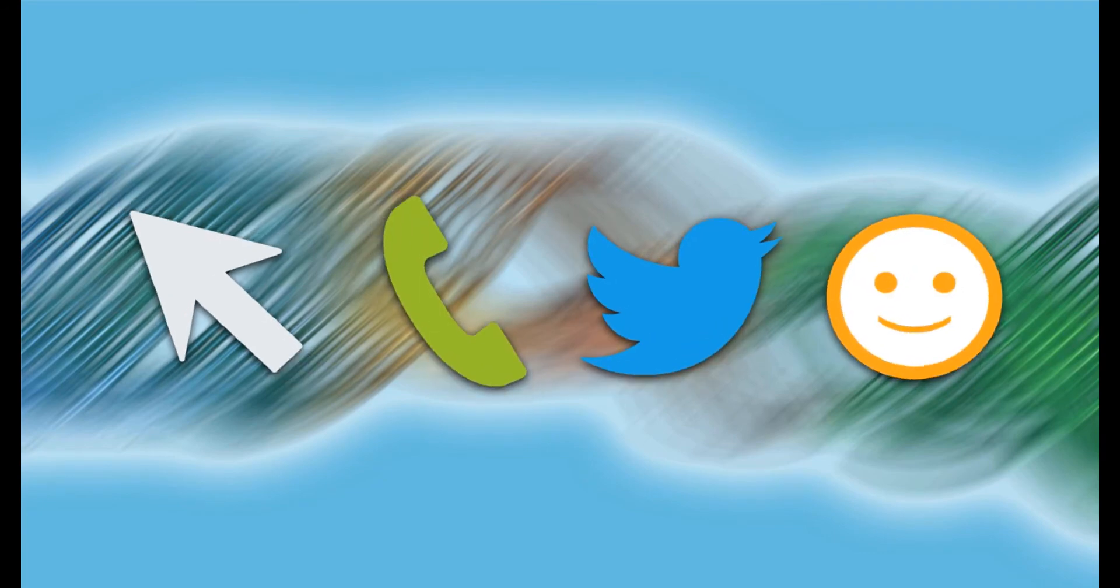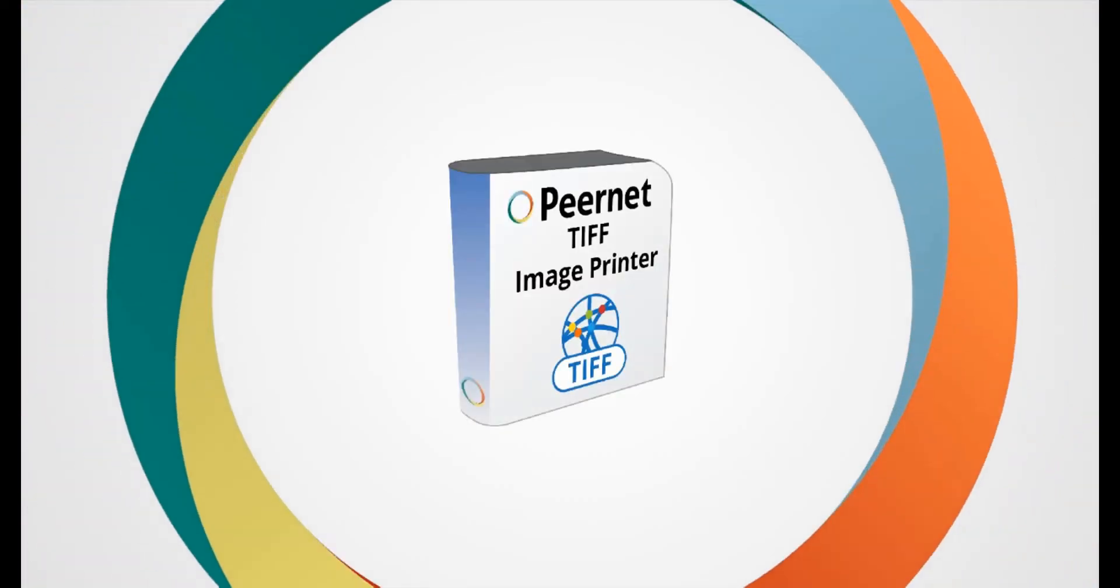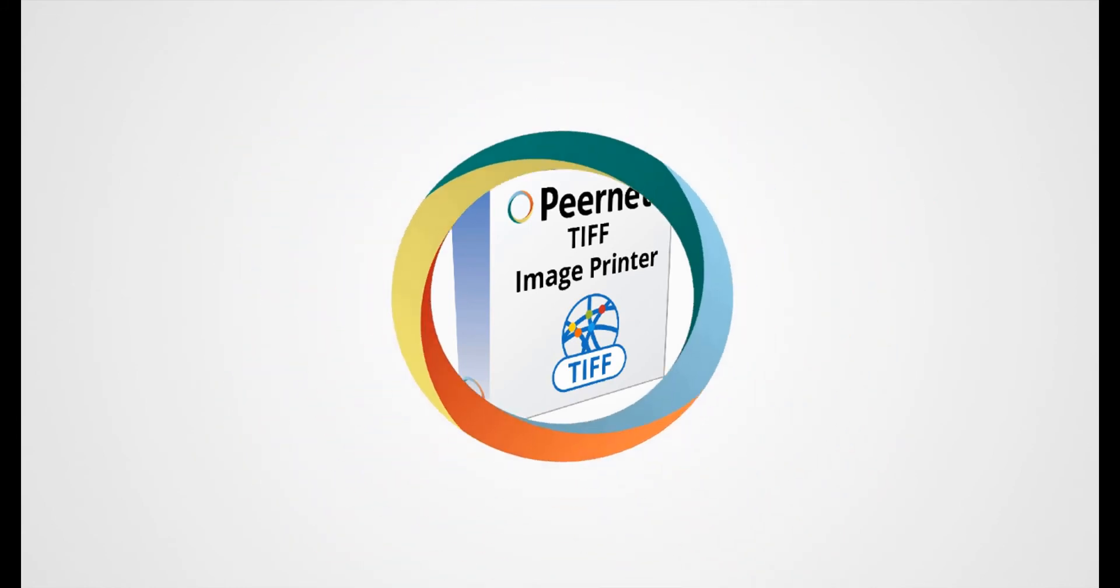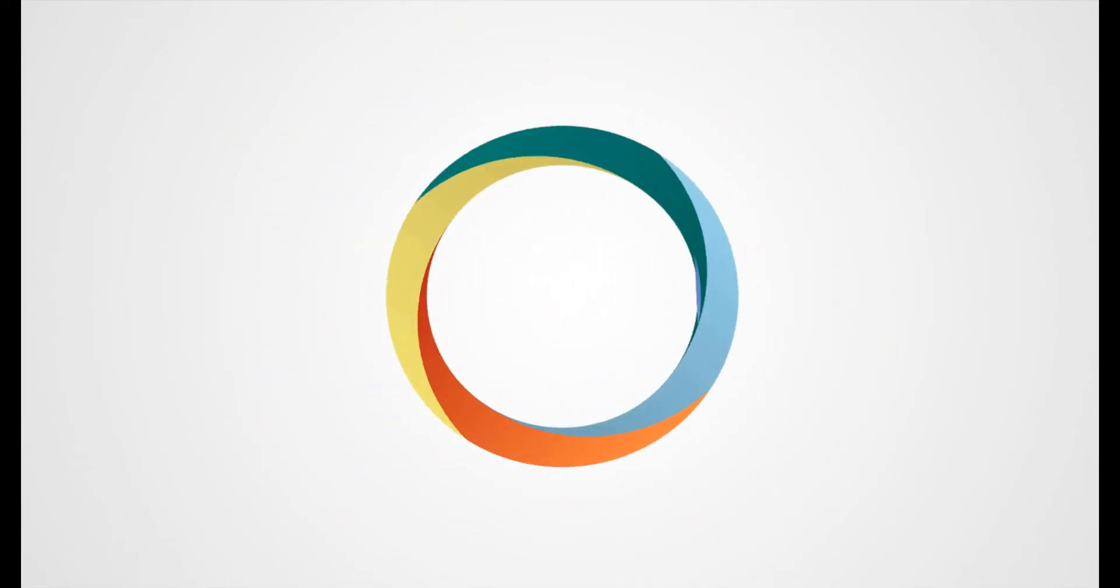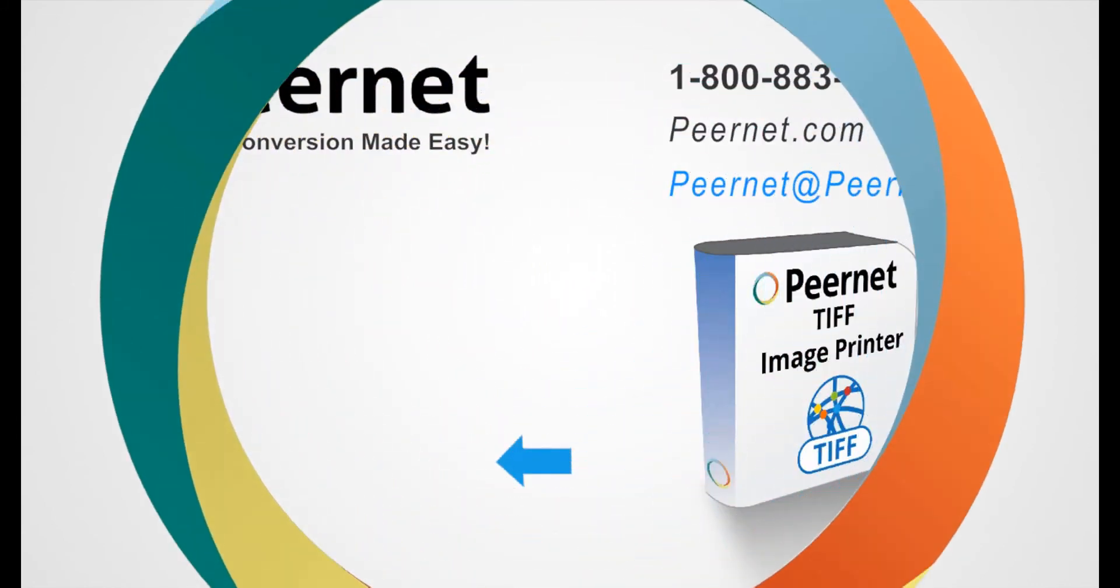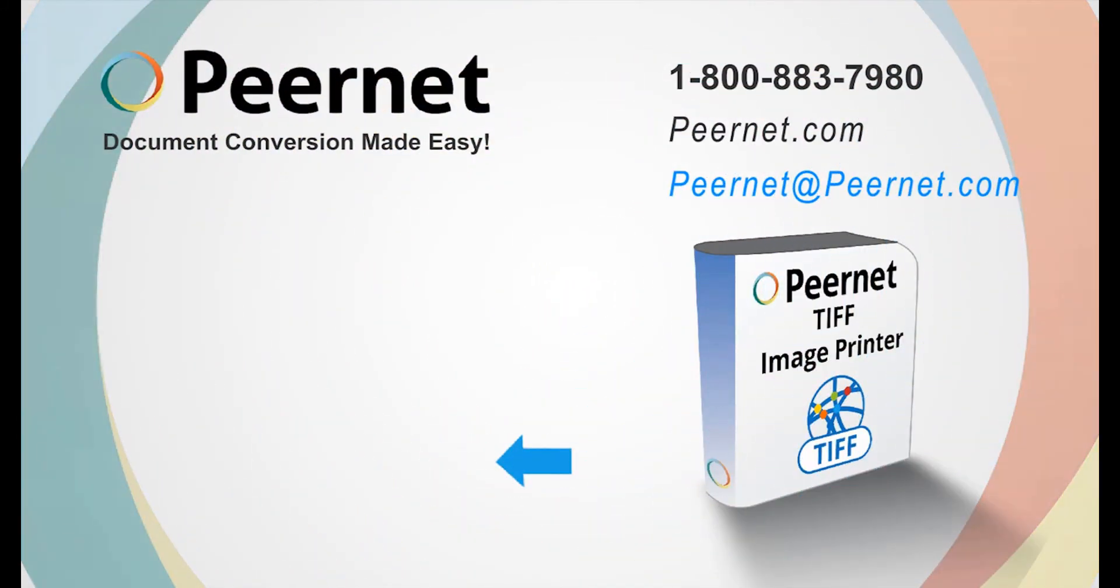If you ever have a question or need assistance, we're only a click, call, or tweet away and we're always happy to help. Try out our TIFF image printer for yourself and see how easy and effective it really is. Follow the link below to download a free trial.